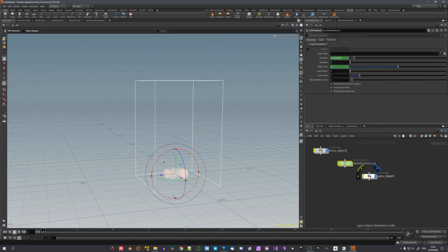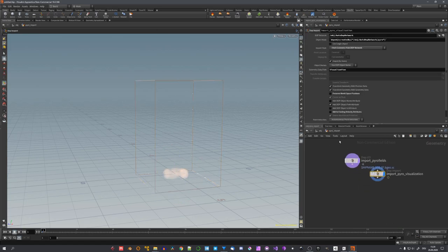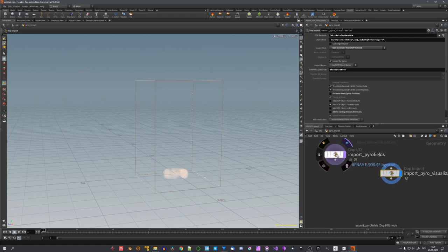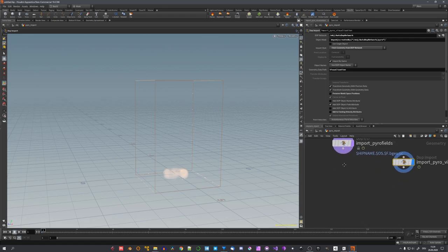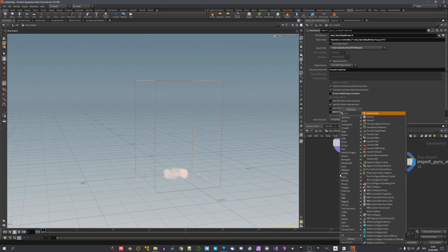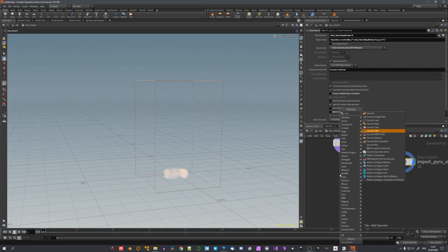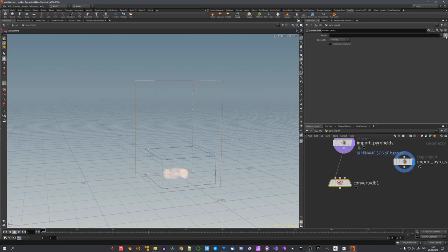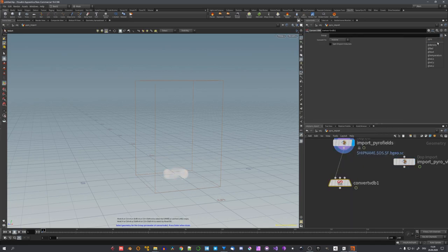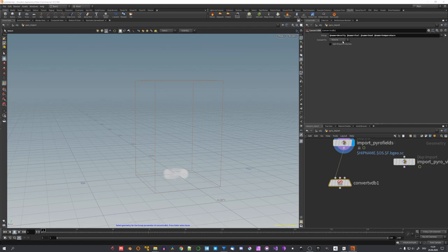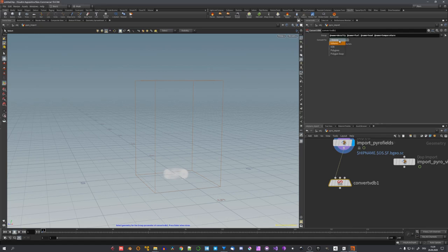To export the simulation, we'll have to go into the Pyro import object and export it from this node. We'll do this by firstly adding in a ConvertVDB node. And let's click on this little arrow right here. Choose density, fuel, heat and temperature. These will be the attributes we will use in Blender to shade our simulation.